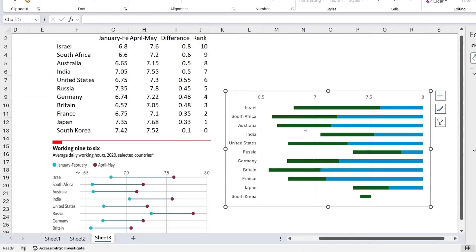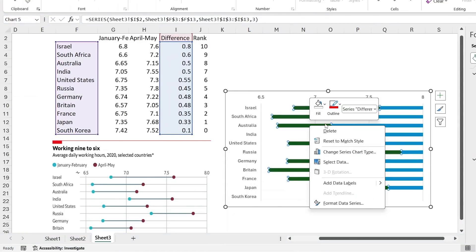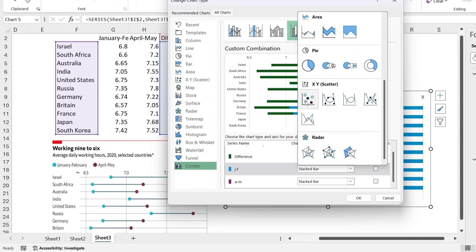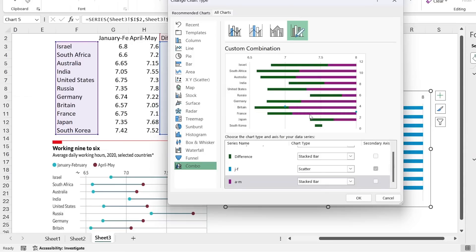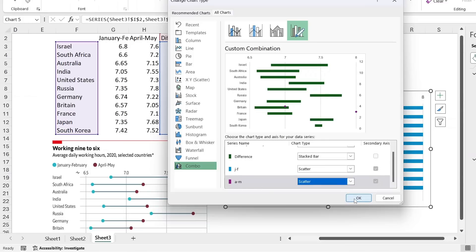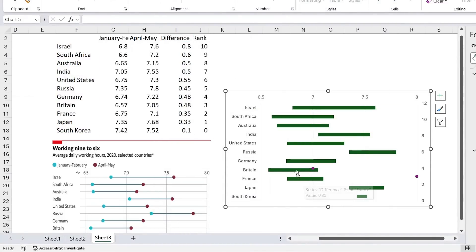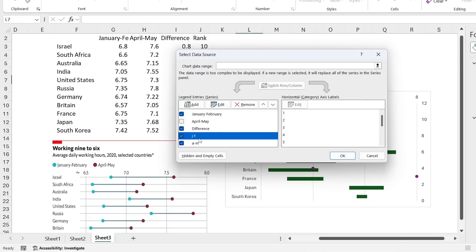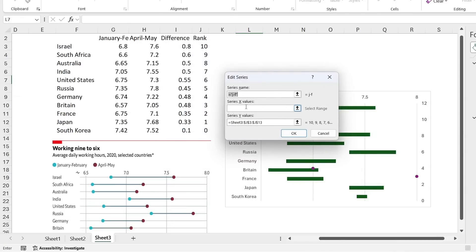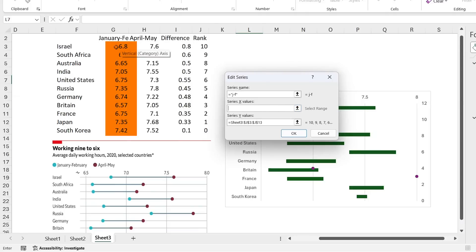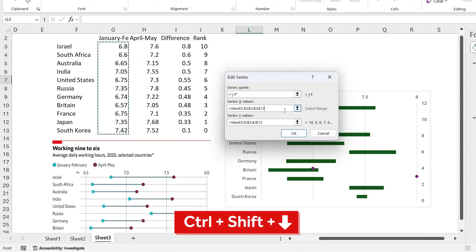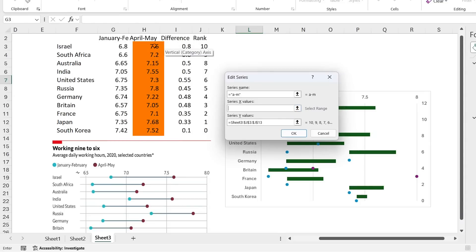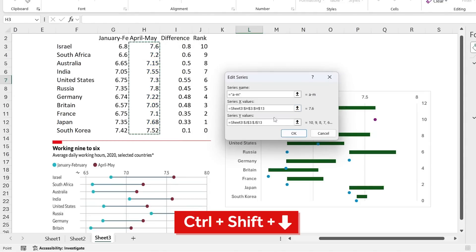It looks messy, but right-click and go to Change Series Chart Type. Change the last two series — JF and AM — to Scatter, then hit OK. Now right-click and go to Select Data. Edit the JF series and in the Series X Values field, select the January-to-February data with Ctrl+Shift+Down. Do the same for AM, selecting the April-to-May area, then hit OK.